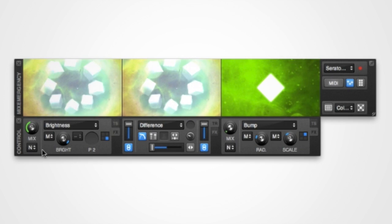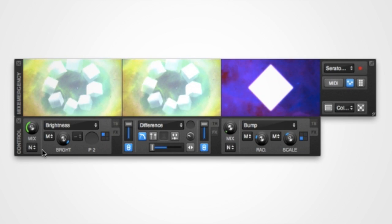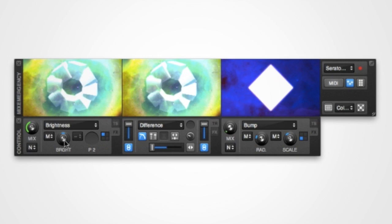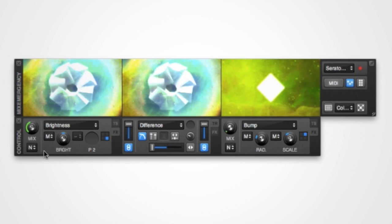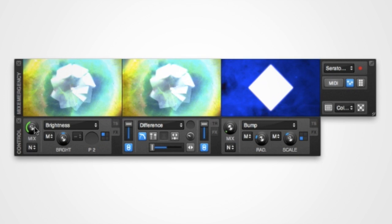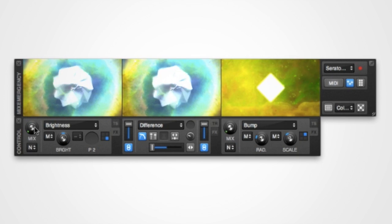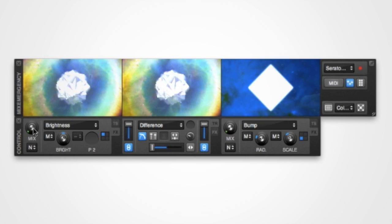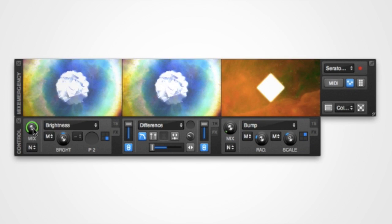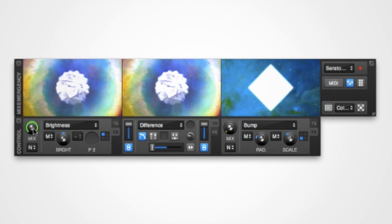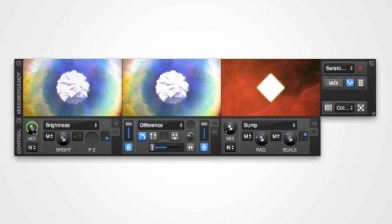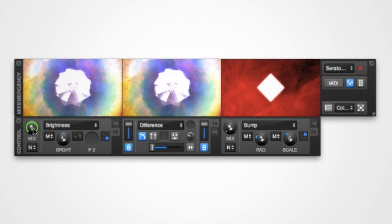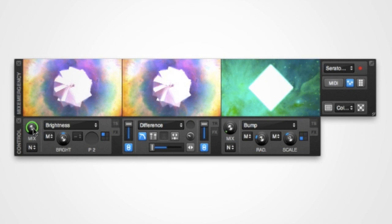And finally, for the knob controls, you can hold down the Command key while clicking to reset the control to its default value. For controls that have more than one default value, for example the Mix controls, it will toggle between 0% and 100%.